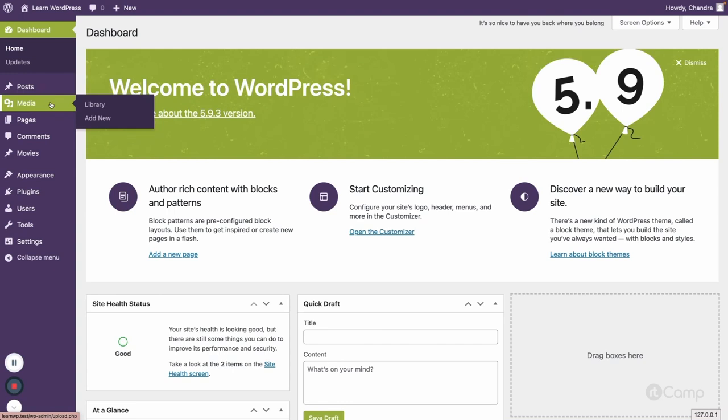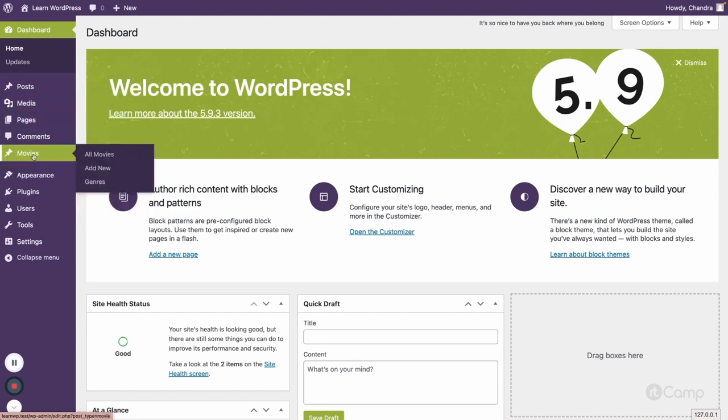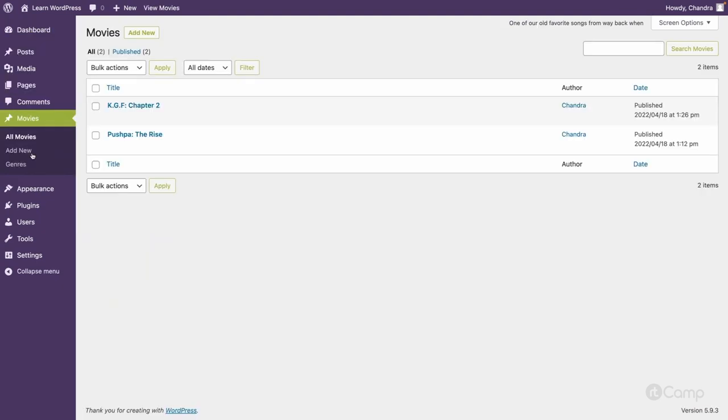This attachment post type is used to store all the media information, uploaded media, and media meta information. Similarly, how can we register a custom post type in WordPress? For example, you can see here Movies. I have created a Movies custom post type. Let's see how we can register custom post types.